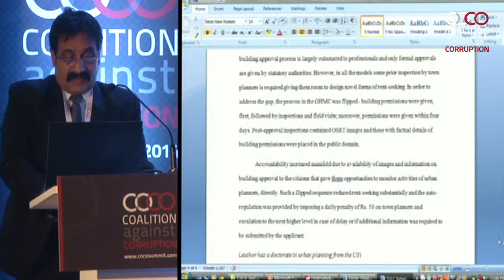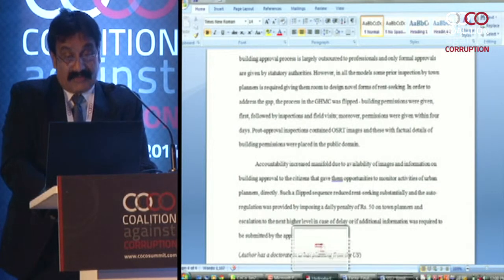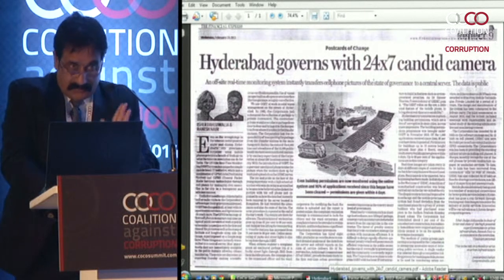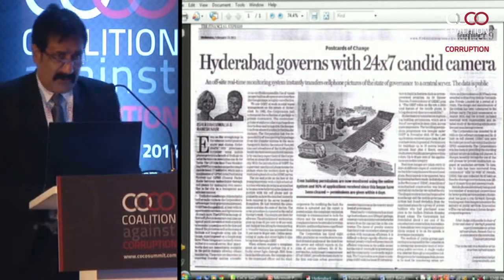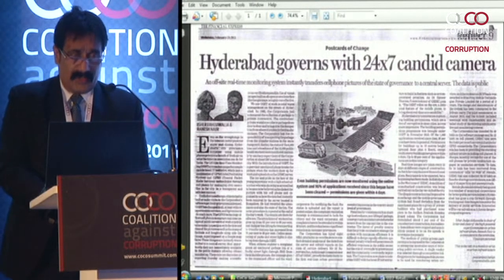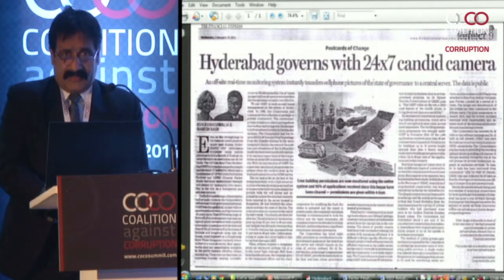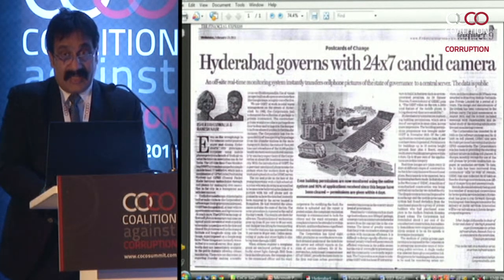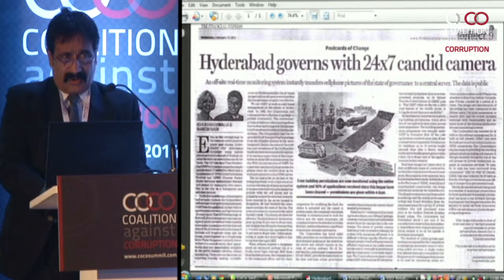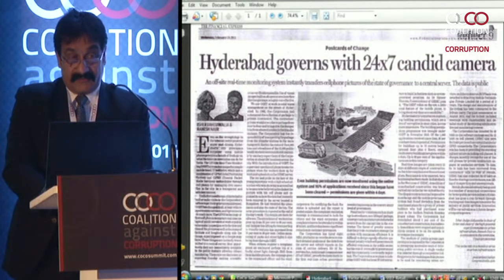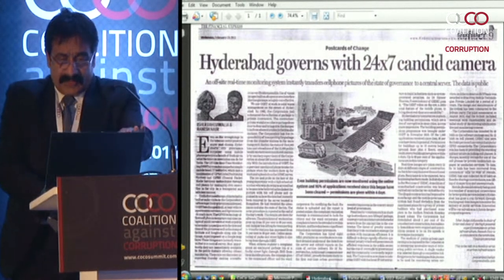Both types of accountability were addressed. Montek Singh Ahluwalia and his wife had come to Hyderabad — Montek Singh had studied there and there was a school celebration. The chief secretary asked me to take them around, so I told Isher Ahluwalia about this work. The day she visited, there were a lot of protests because we were photographing everything and it was coming into the public domain.